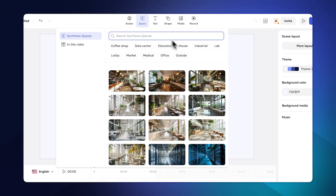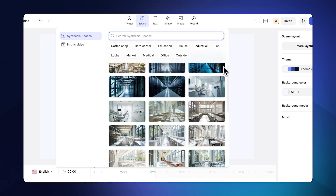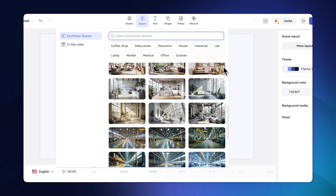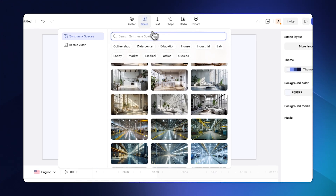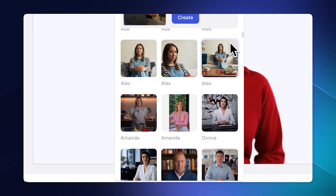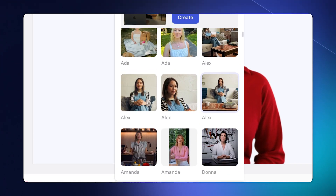Synthesia also provides a wide selection of built-in professional-looking backgrounds so you can mix and match. The second type of avatar are avatars that have a background included with them, and I quite like these because I think it makes them look super real.